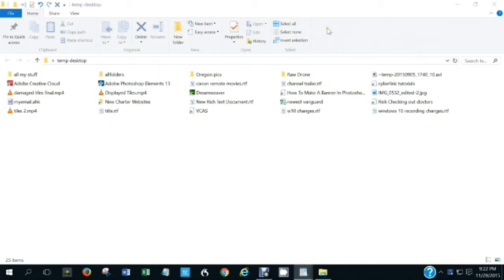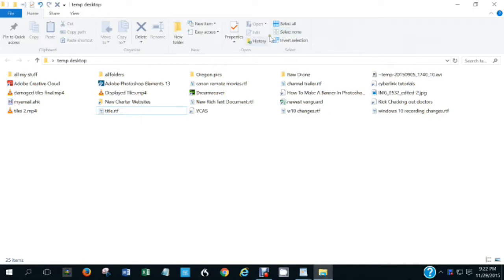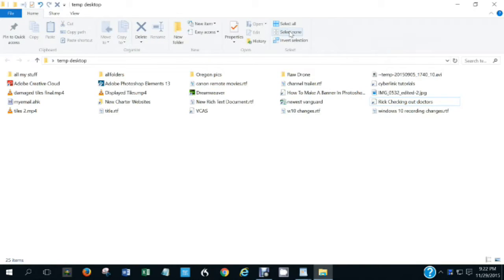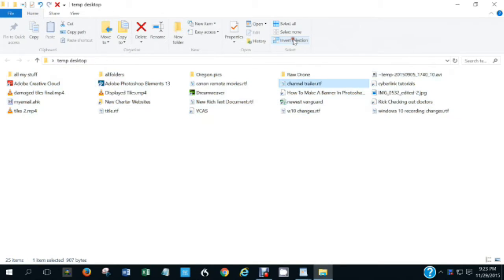The Select All option will select all items in the view. Select None makes sure nothing on the display is selected — useful after using Shift+click to select several things. Invert Selection means everything that wasn't selected is now selected and vice versa. Invert Selection goes back and forth, and Select None will ensure nothing is selected. That's pretty much it for the Home menu.